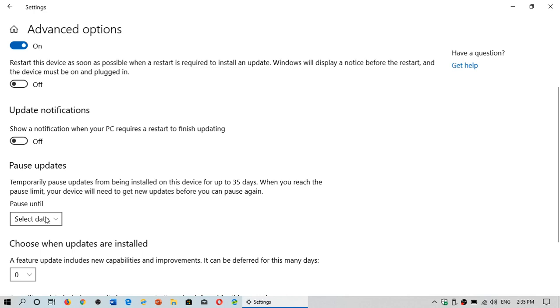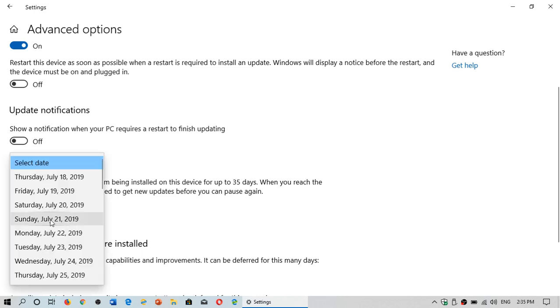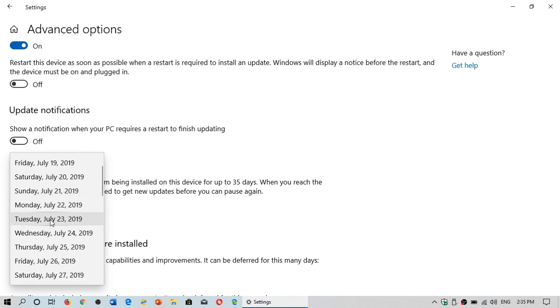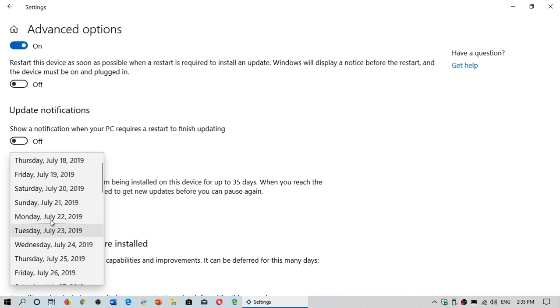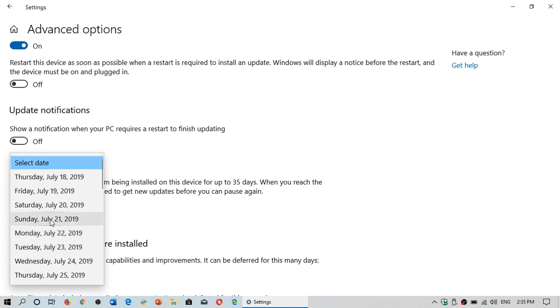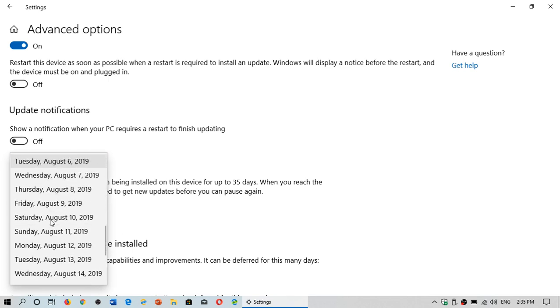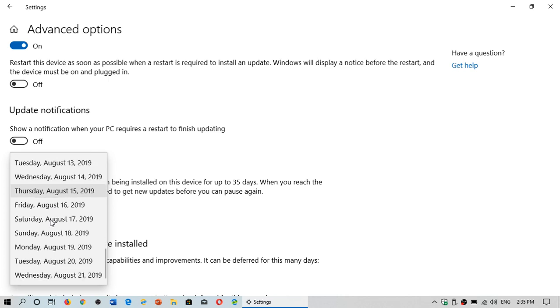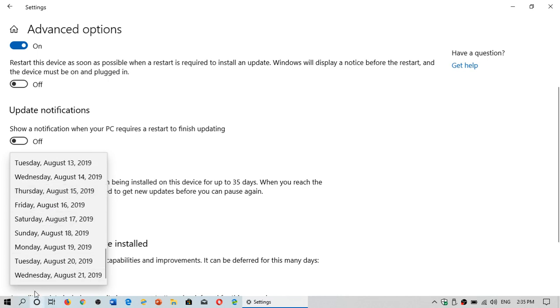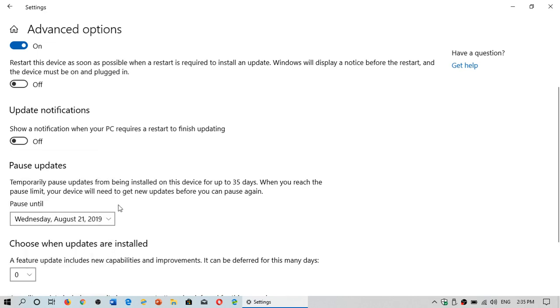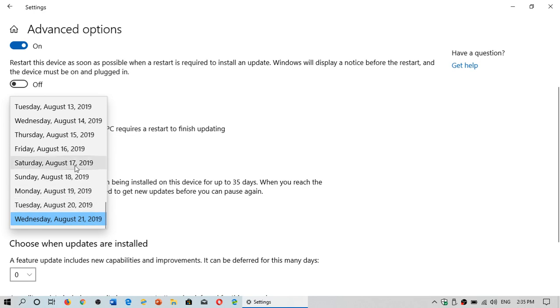Simply select a date, and here you'll see that you can actually go... so today we are July 17th. I can go up to Wednesday, August 21st. If you choose that, it means updates will be paused until that date, 35 days maximum.